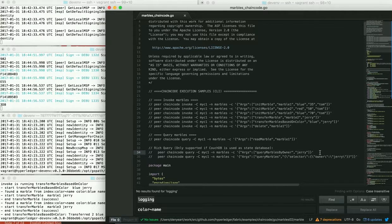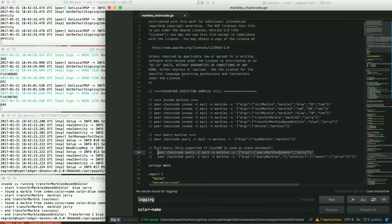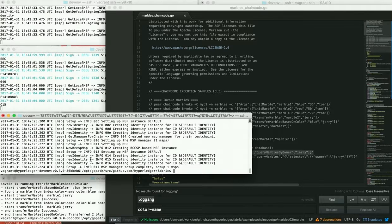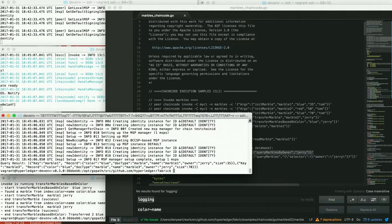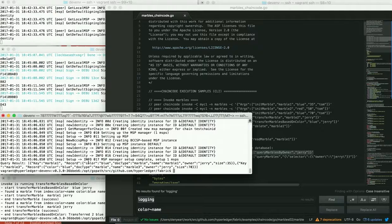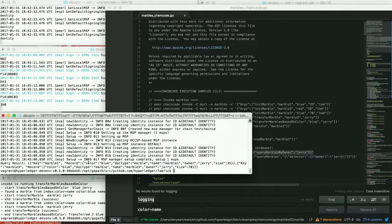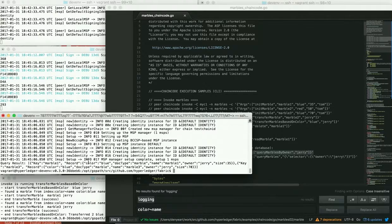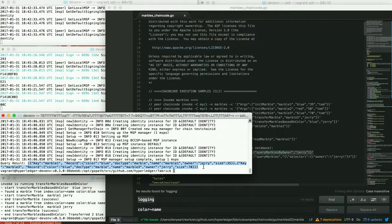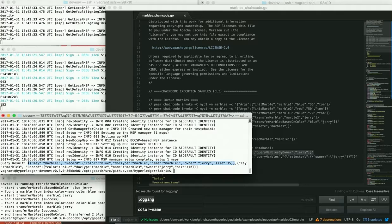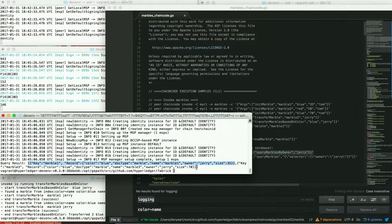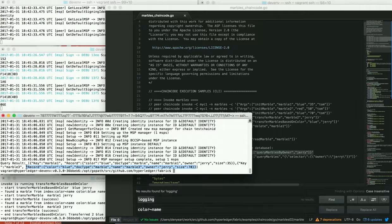So let's do the query marbles by owner. And in this case, we just did a query. We did not submit this to ordering because there is no transactional update to state here. And we see if you can parse this JSON that came back, you can see this as an array. It includes two records. One is marble1, which is owned by Jerry. And one is marble3, that is owned by Jerry at this point.